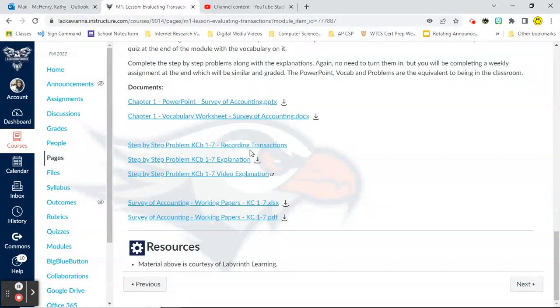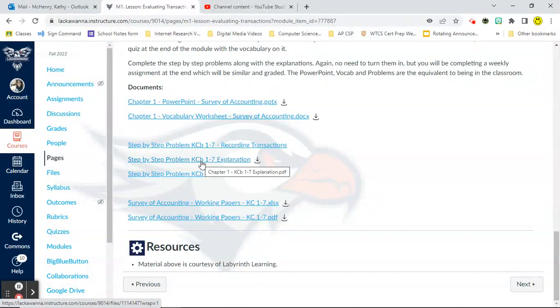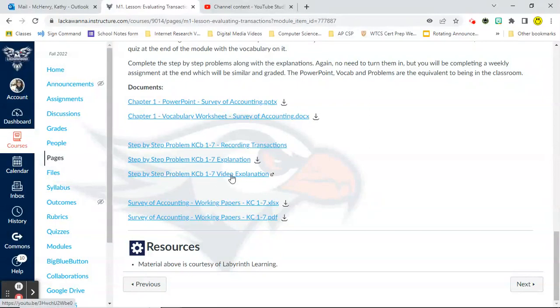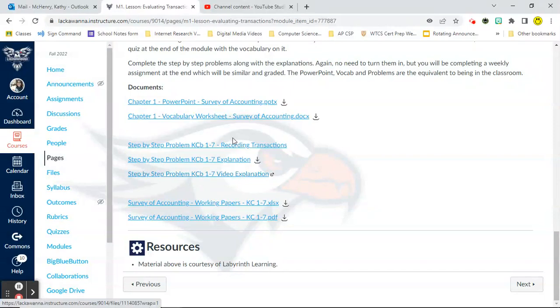So if we were doing this in a classroom setting, the PowerPoint and the problems are what I would be discussing with you as a group. And the vocab would be for homework. Since we're in an online setting, this is the equivalent to being in your classroom. So each chapter other than chapter two is going to have these step-by-step problems. So it lists the problem. It lists a written out explanation. So this is in PDF format and it's written out in words and visuals because that's how some people learn. And then the third link here is a video explanation. So this video explanation is of me physically doing the problem and talking you through it as we do it.